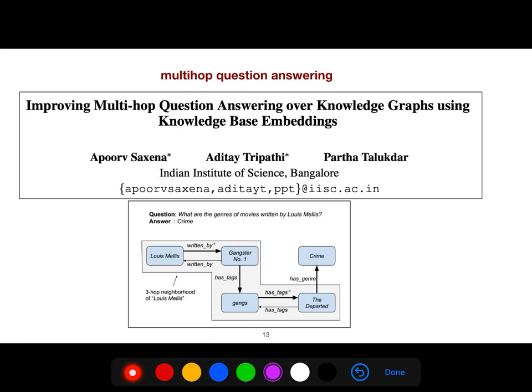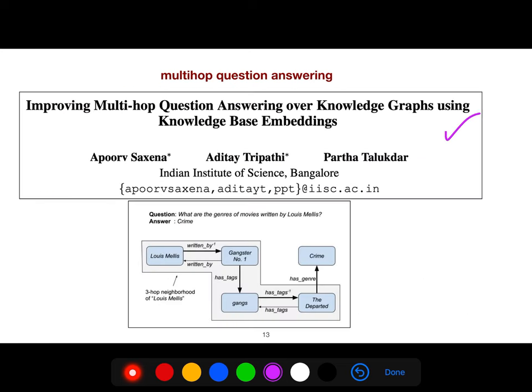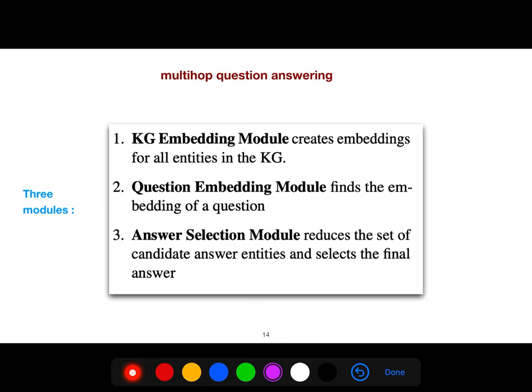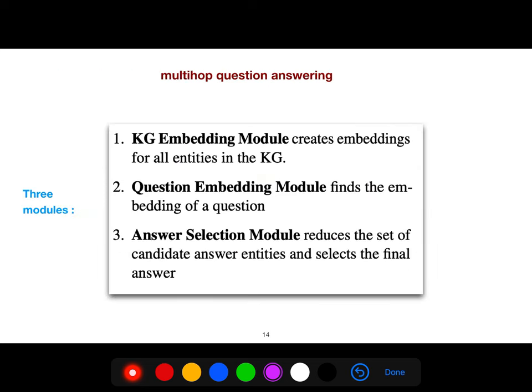This article has three modules. First, a knowledge graph embedding module, which creates embeddings for all entities. Second, a question embedding module that finds the embedding of the question — since a question is a sentence, it uses sequence-to-sequence models such as GRU, LSTM, or Transformer. Third, an answer selection model that reduces the set of candidate answer entities and selects the final answer.